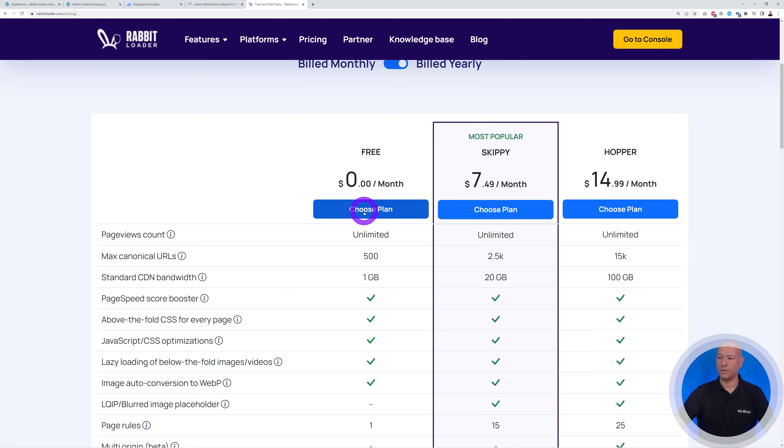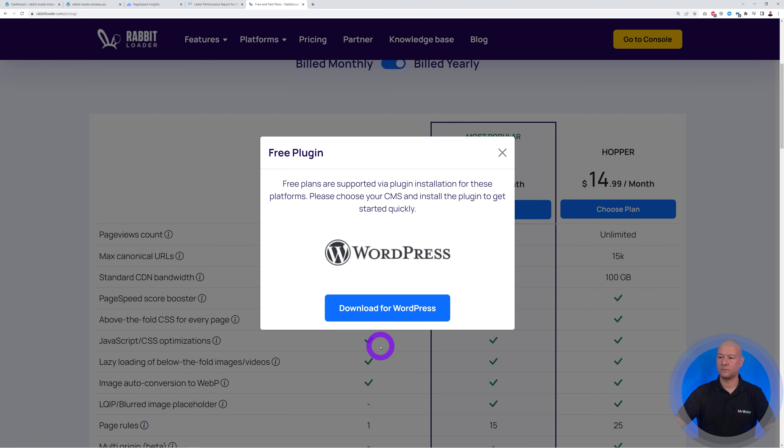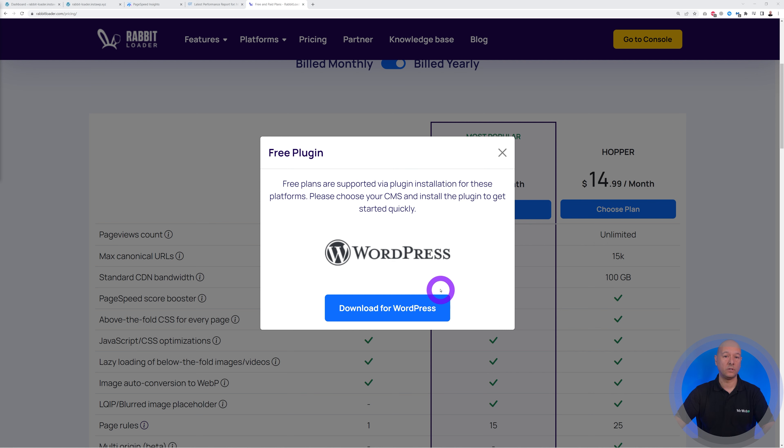So we have to choose our plan. Let's go with this one first. And now we get a pop-up window with the message in it. As you can see now, it says the free plans are supported via plugin installation. So we're using WordPress obviously.